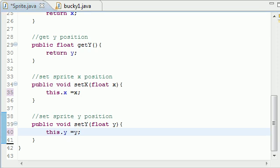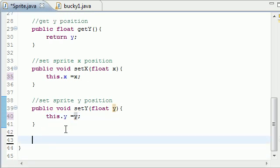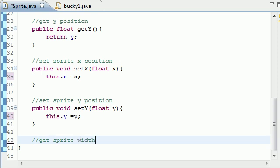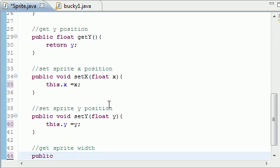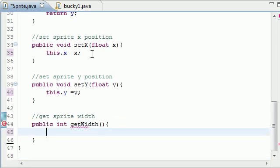Now we need to get the sprite's width and height — and by sprite I just mean image, it's just an image moving around your screen, that's what programmers call a sprite. We'll need the width and height later when we calculate if it bumps into the screen edge. So let's go ahead and get the sprite width.